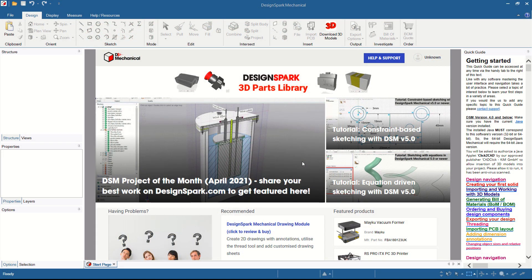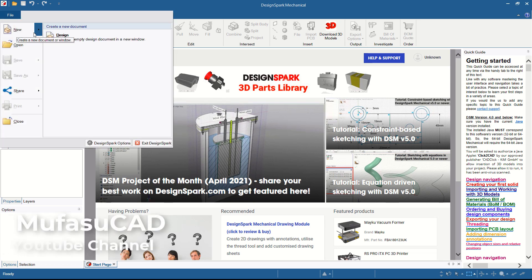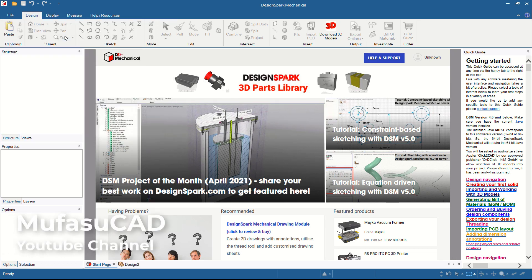Hello everyone, welcome back to the Muvasuke channel. Today we are going to create a design part with DesignSpark Mechanical software. First, we can create a new design — click File, go to New, click Designs, and the DesignSpark drawing window will open.